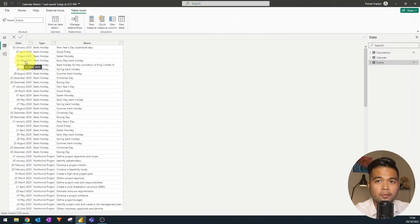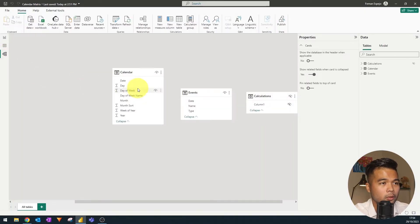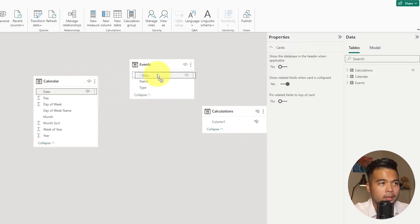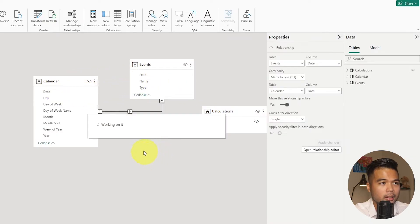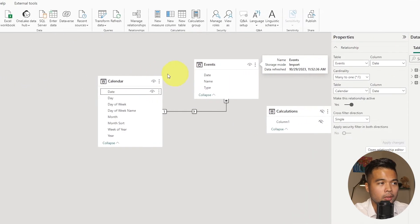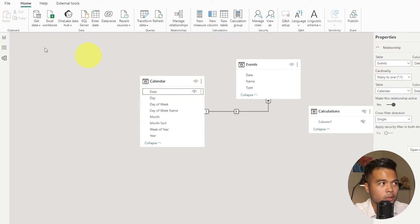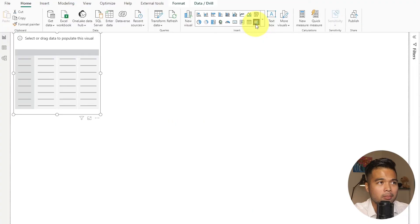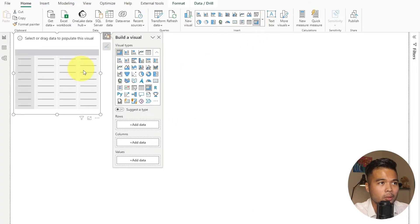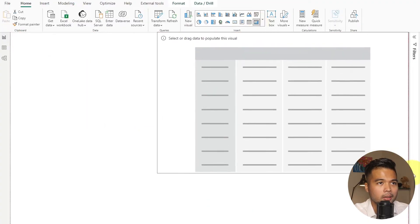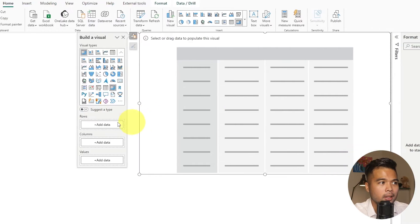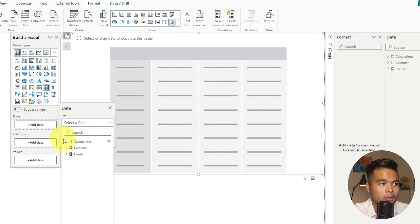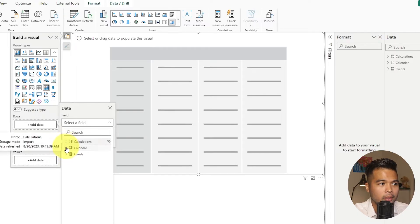The first few things that we need to do is we need to just check the model view first here, just make sure that there is a relationship between the calendar and the events table. So I'm just going to drag here and just create that relationship. So now we can use these two tables together in the same visual. From the report view, we're going to select the matrix visual here, just make it slightly bigger. And then from here, we're going to add a few things.